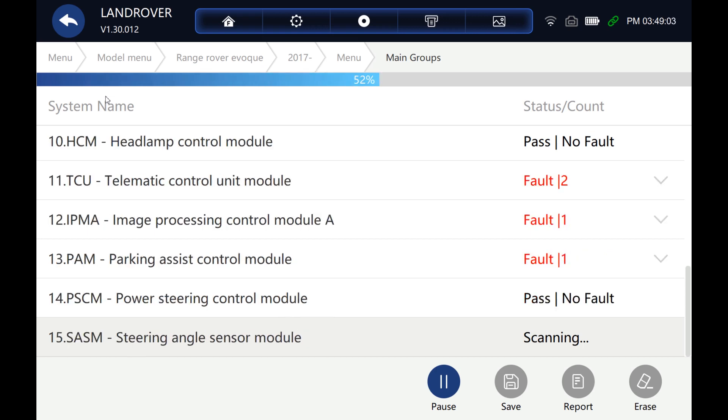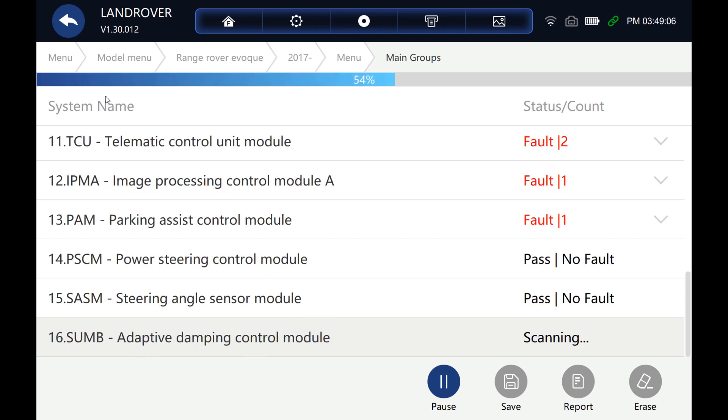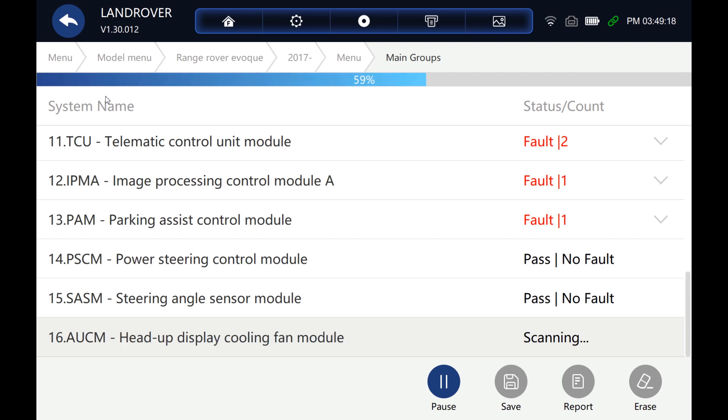As you can see, this car does have a lot of systems fitted to it. It's a fairly well-specced model, so there's a lot of things to go through.